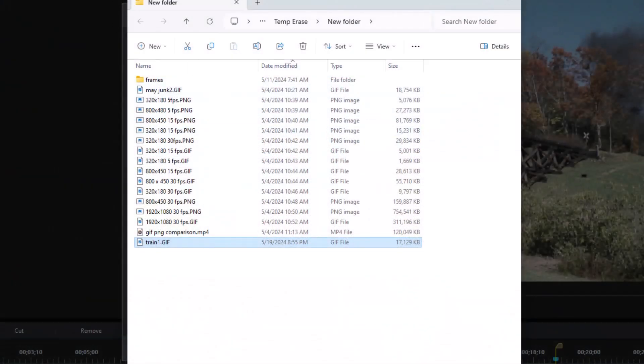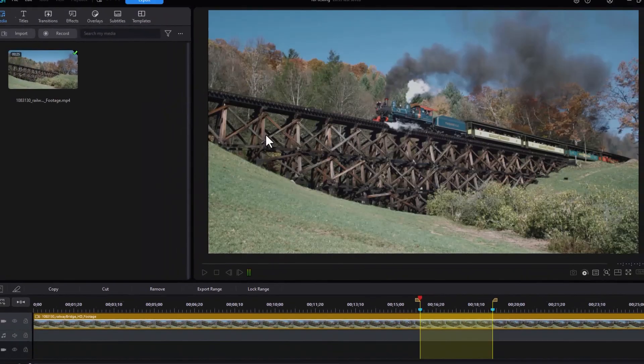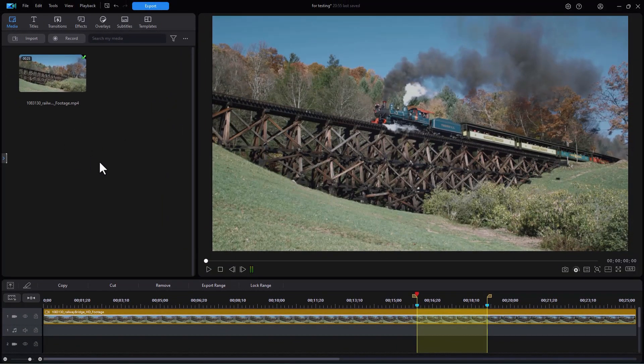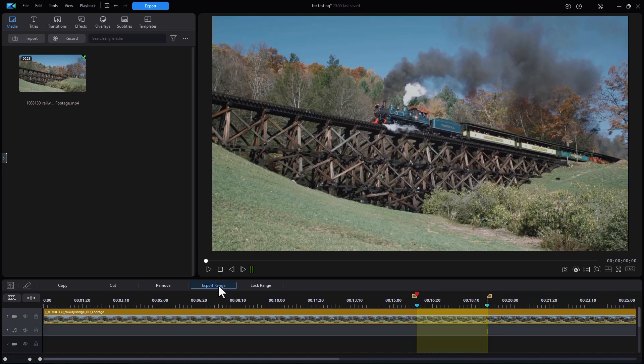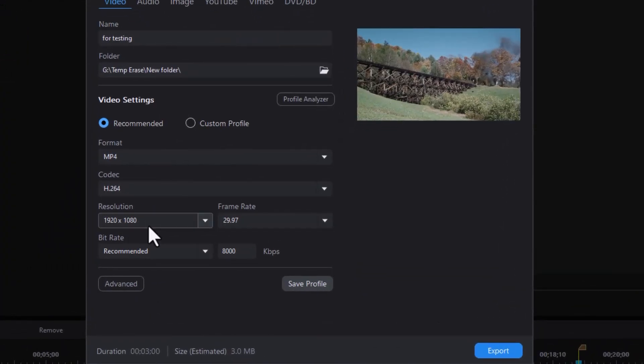So let's go back to our main screen and we'll close this out. One thing you notice is it doesn't put it into the media room. Let's do the same thing now with the same range and export it as an animated PNG. I'm going to click on that same button.